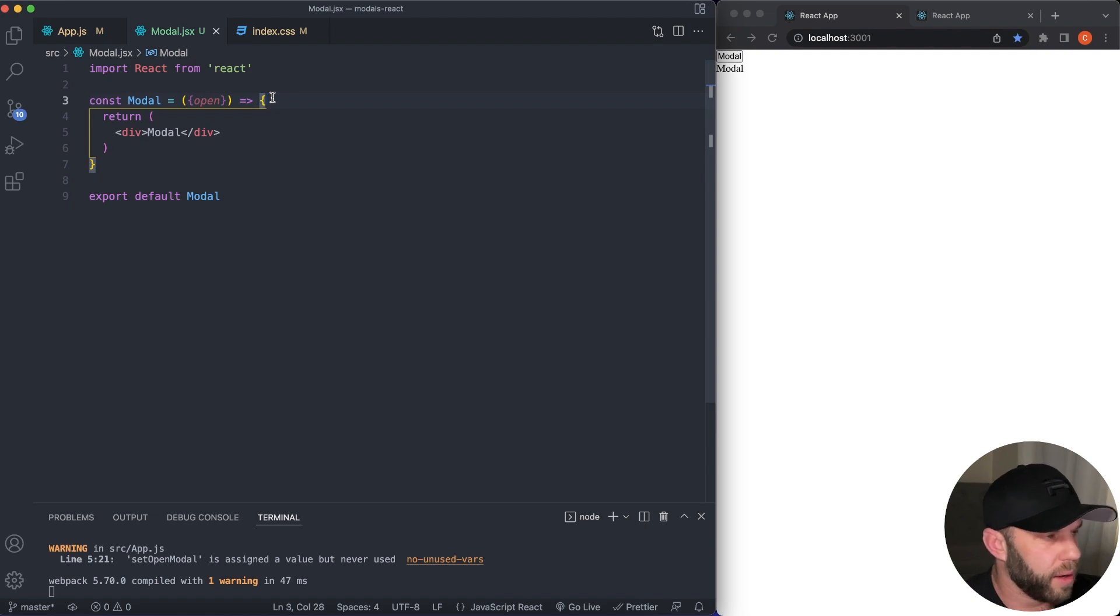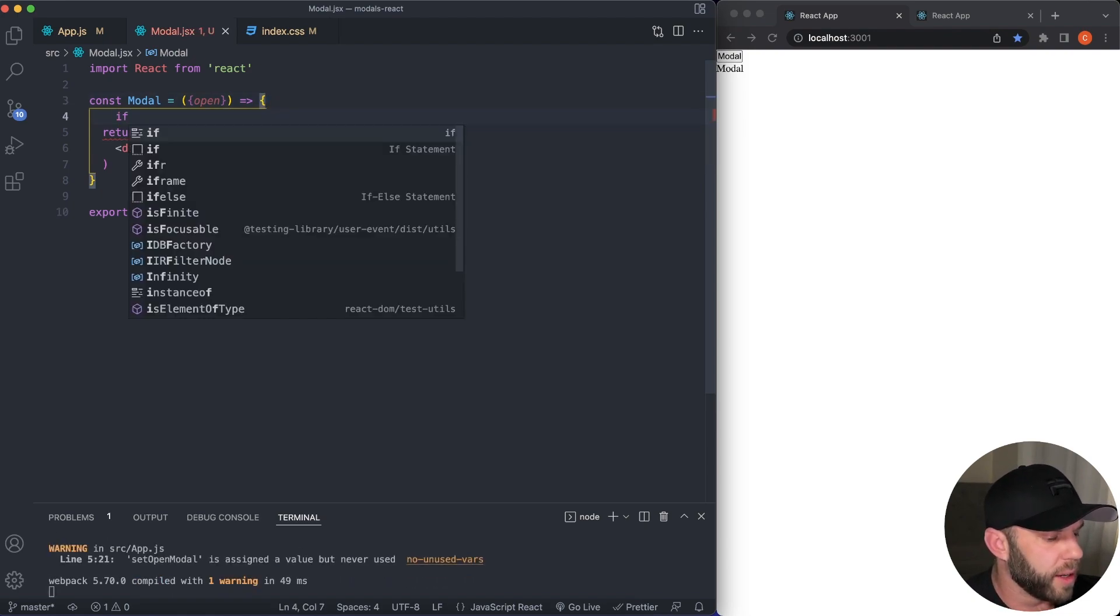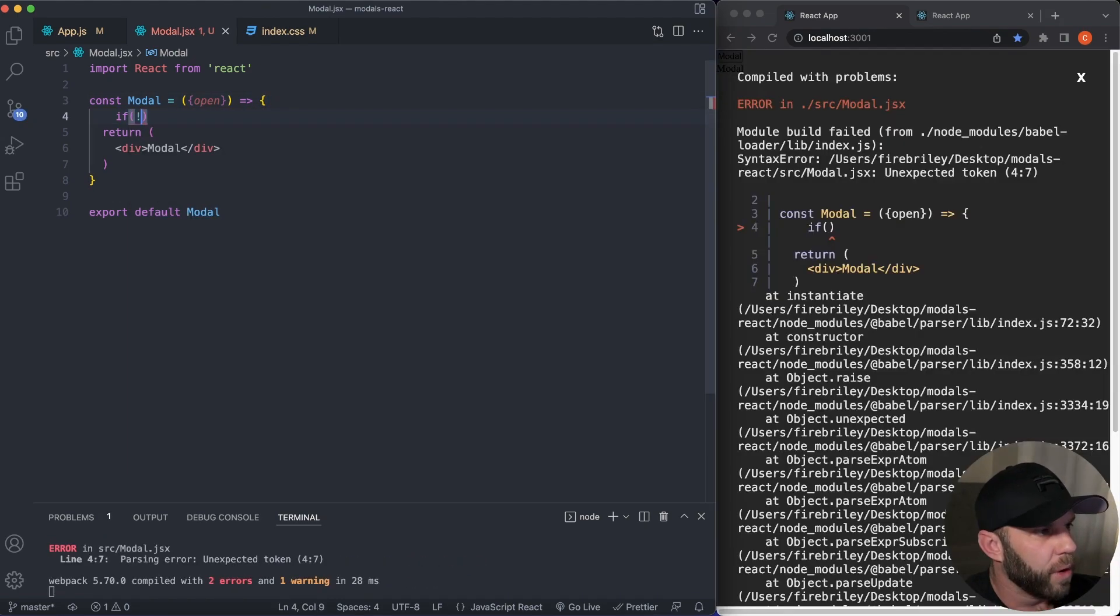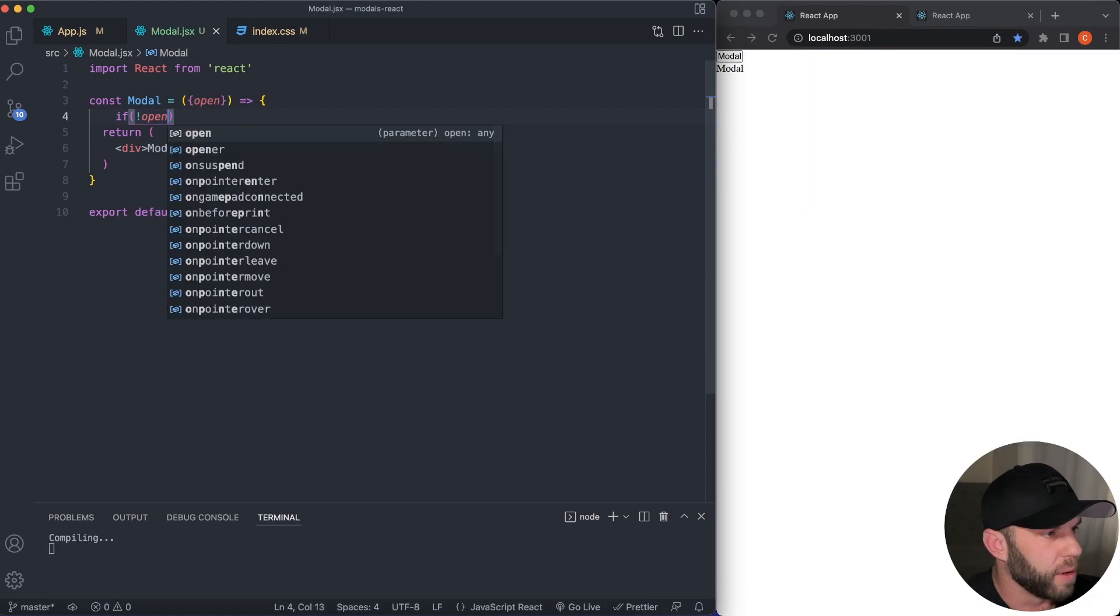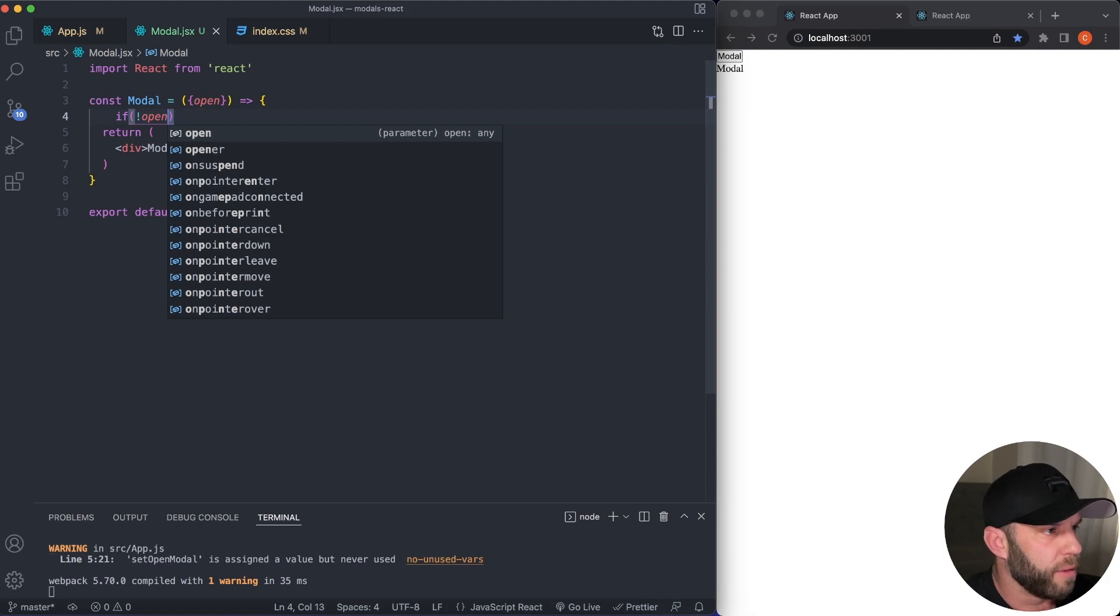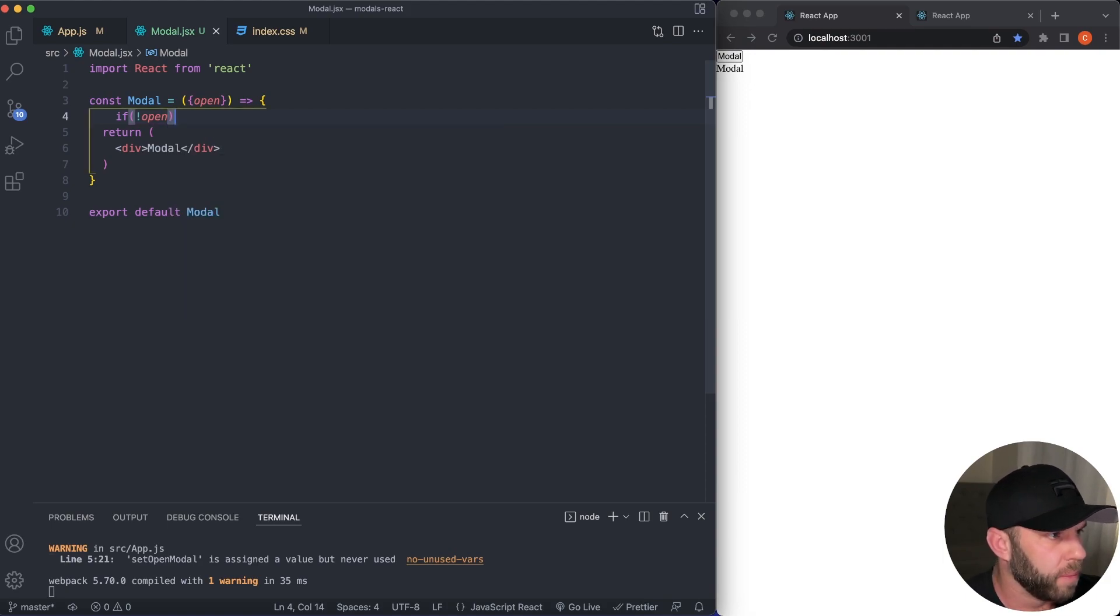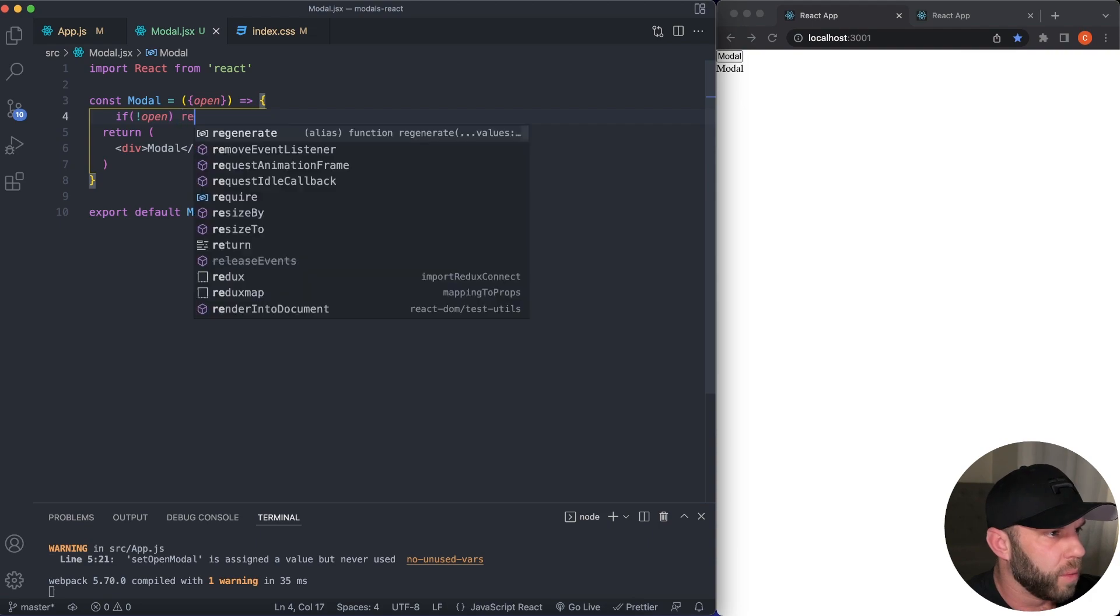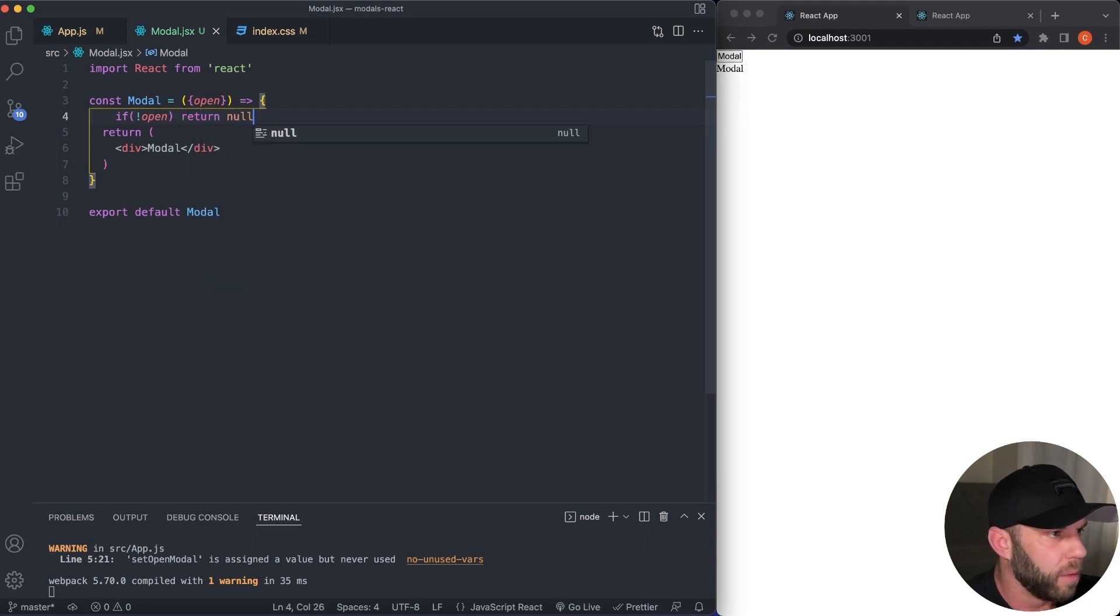And then right above our return, we're going to use just a little bit of JavaScript here. What we're going to say, if modal is the opposite of what, we use a logical operator in JavaScript. So basically if open is not true, then return null.